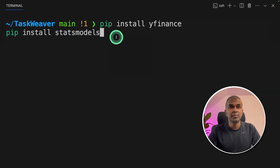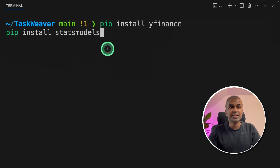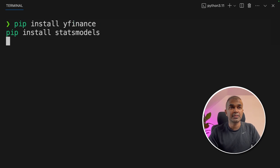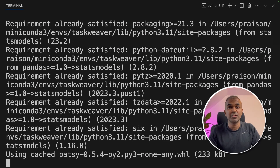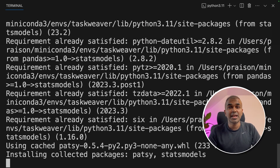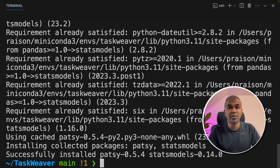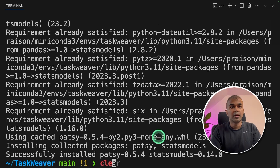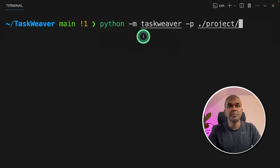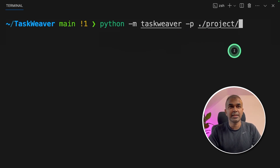In your terminal, run pip install yfinance and pip install statsmodels. This is because we're going to find Apple's stock price prediction for next week. Make sure you have activated your conda environment with conda activate taskweaver before running this code. After that, run: python -m taskweaver -p ./project and click enter.